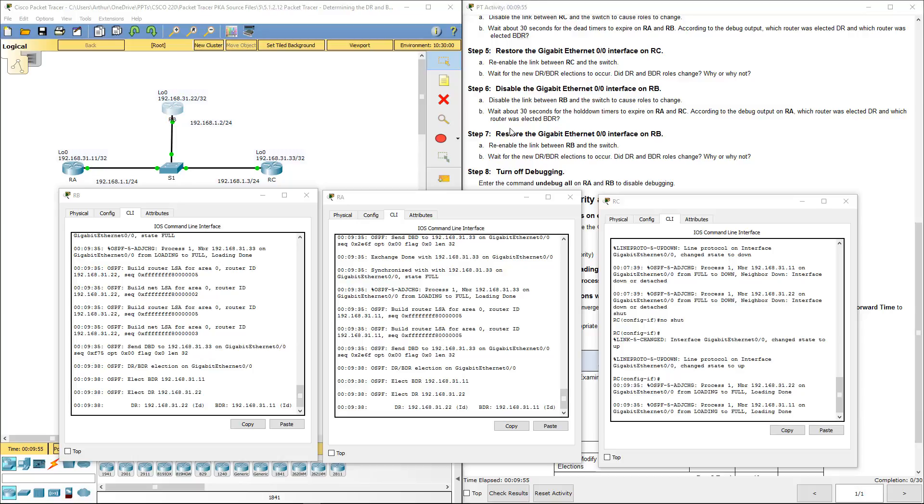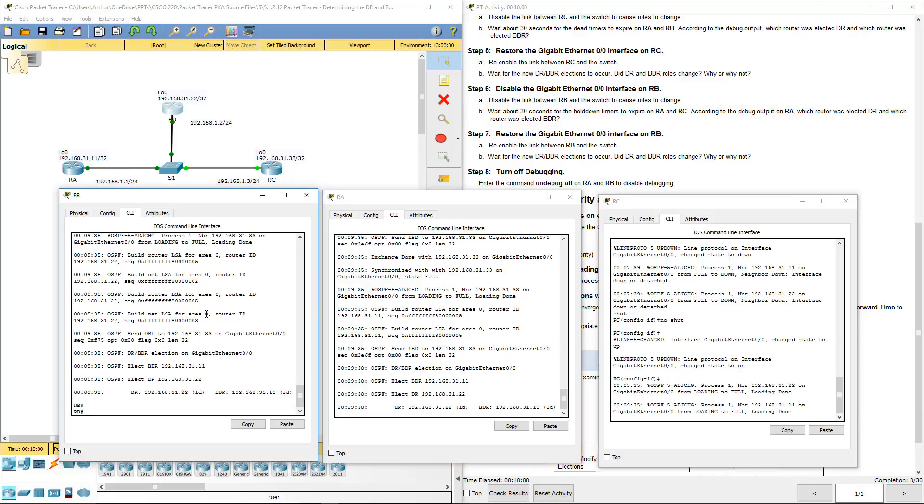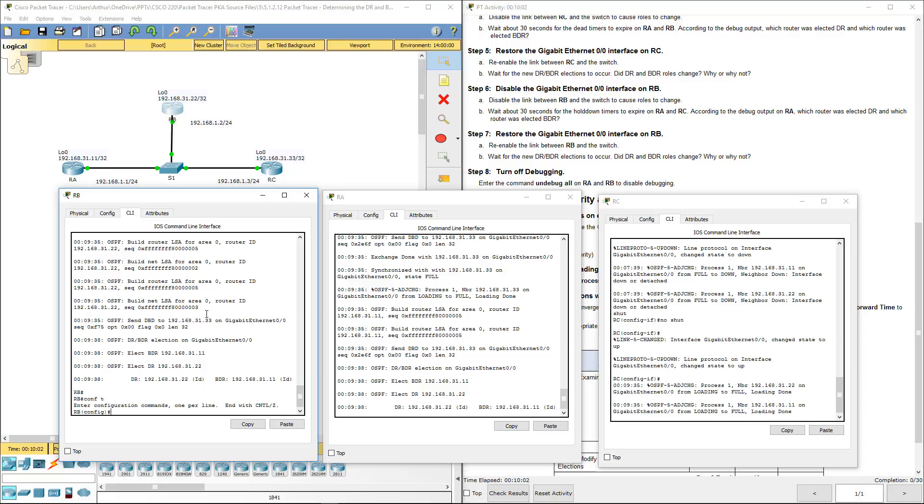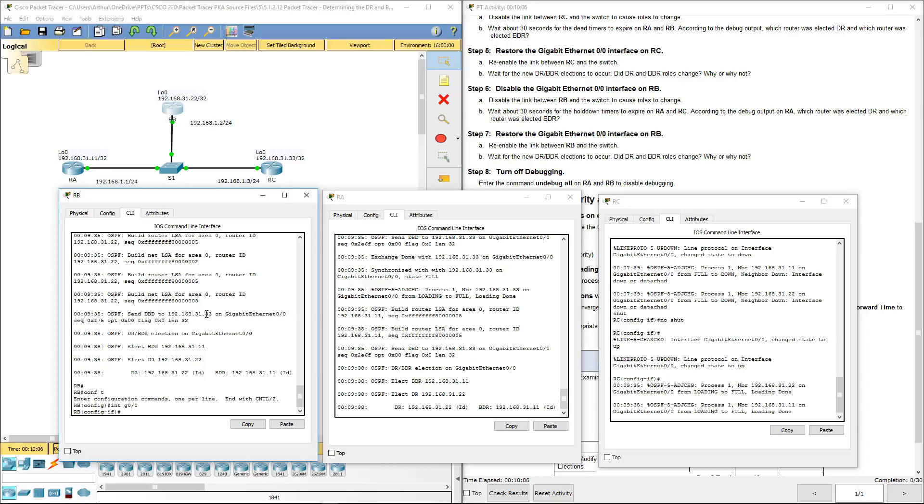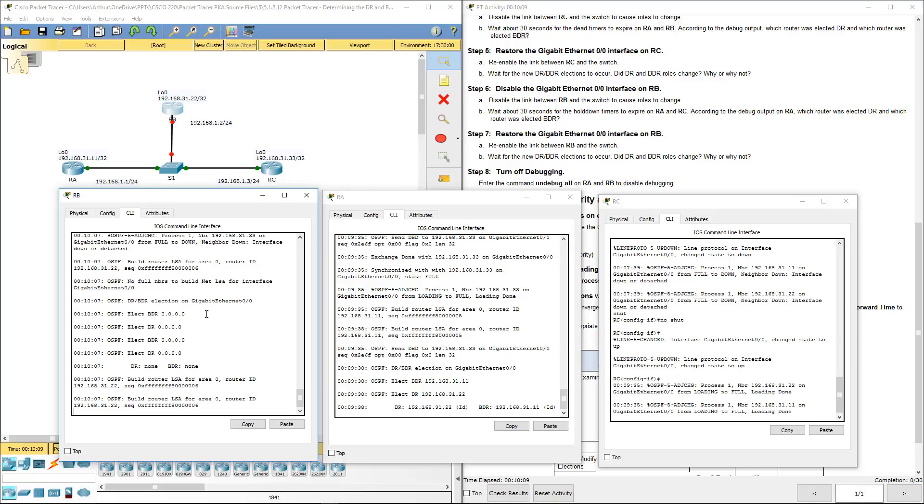Let's go ahead and disable the link between RB and the switch. Gig 0/0. We turned off the link between router B and everything else. Because router B was the designated router, that should cause it to fall over.